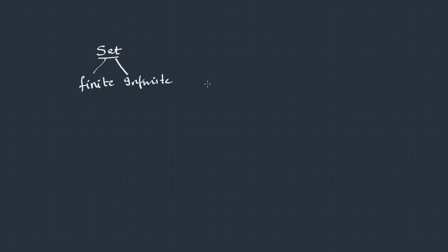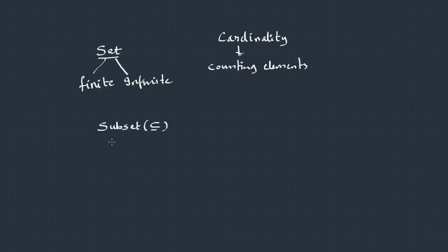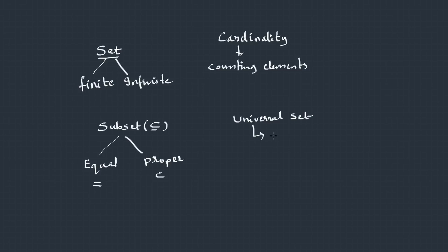Okay, let's wrap it up. Whatever we have learnt. So, set is a collection of different objects, which could be a finite set or an infinite set. And if we count the number of elements, we call it as the cardinality. Then, we have learnt about the subset, which is actually a collection of objects which have been taken from another set. Now, it could be of two types: either an equal subset or a proper subset. Equal means both should have same elements. Proper means the second set or the higher set should have at least one element more. Then, we have learnt about universal set, which has every element in the context. And then, we have said about null set, which means no elements.